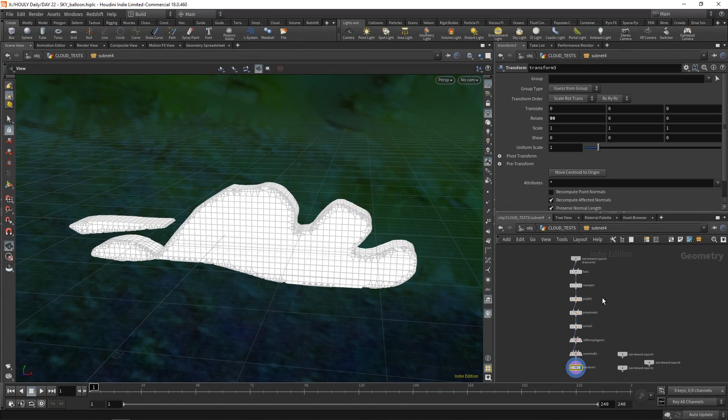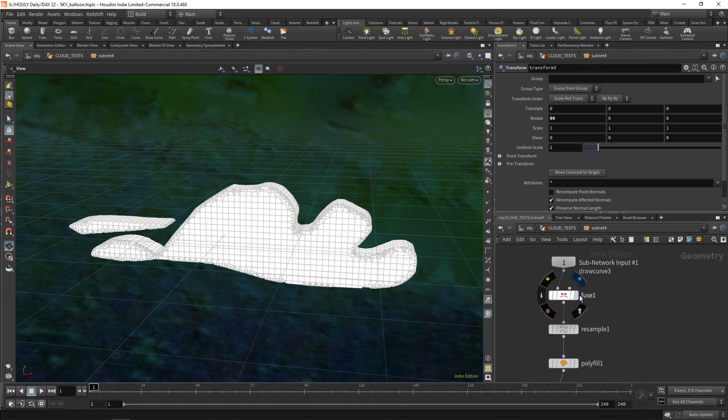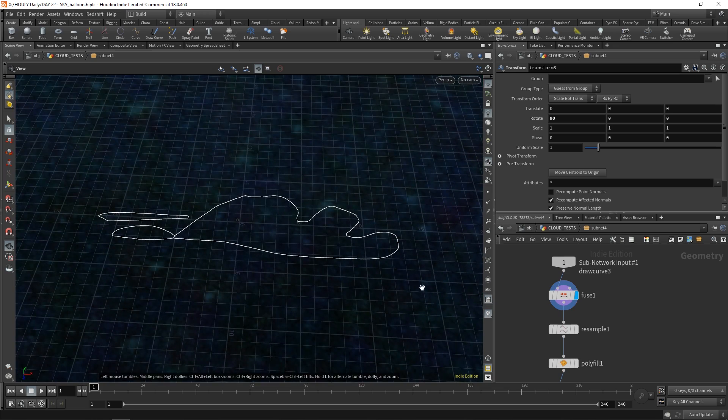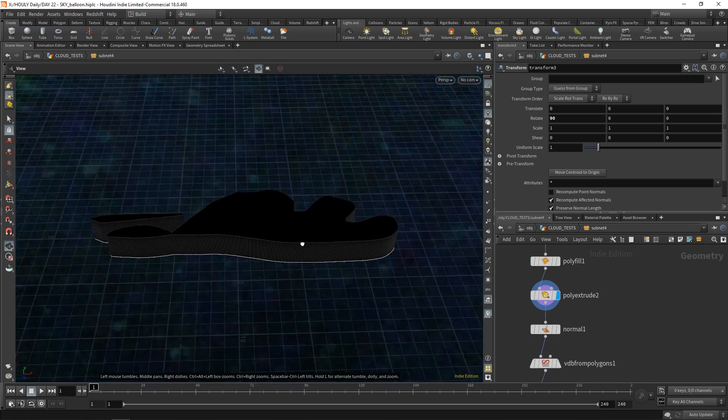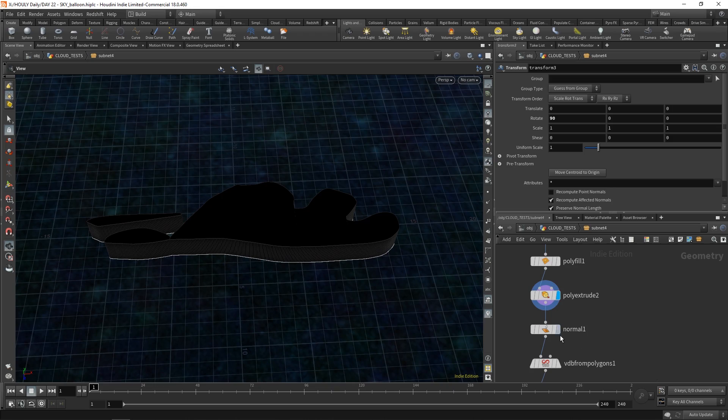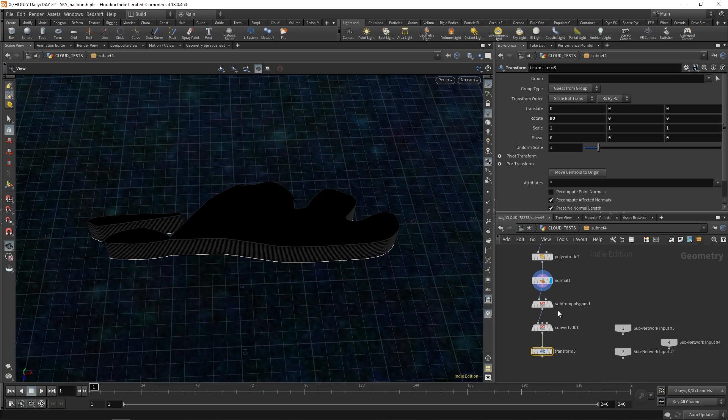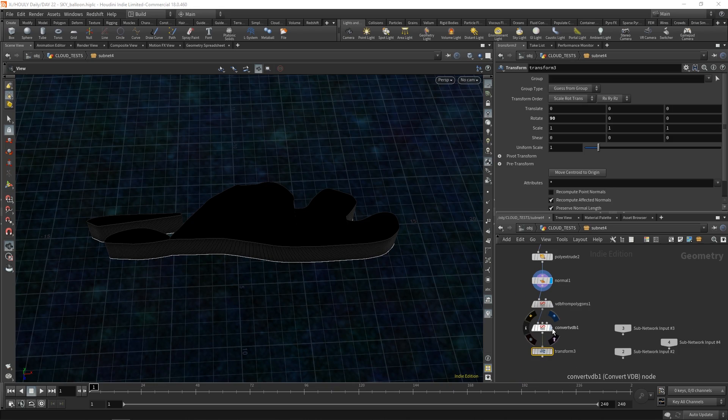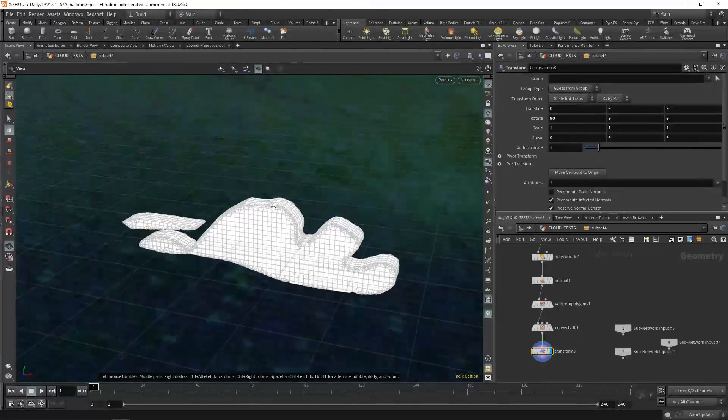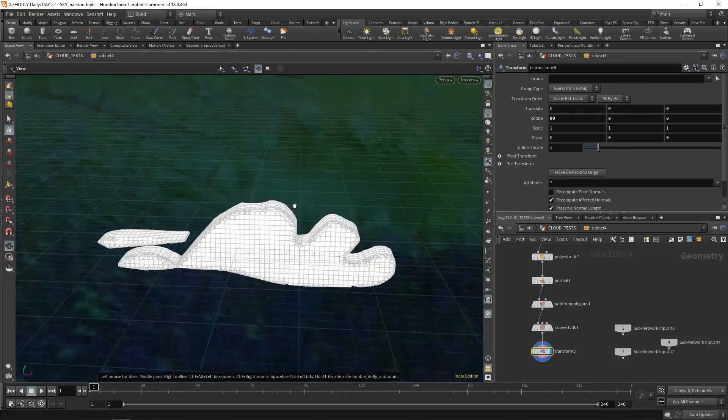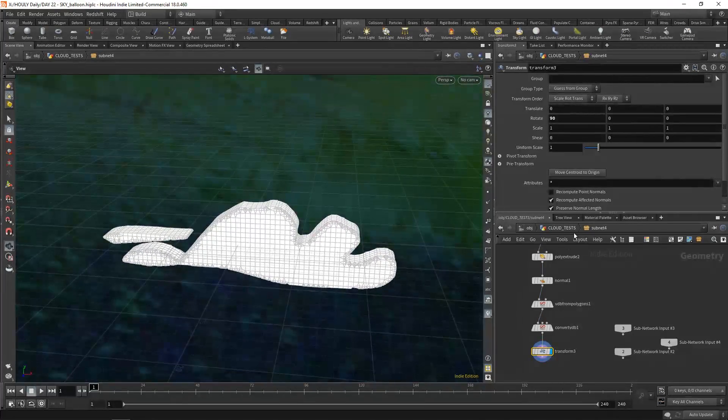So you draw a curve, gets fed into the subnet, everything gets fused together and resampled. I polyfill it, then extrude it up. Add normals to that, VDB from polygons, convert it, transform it. All right, you have a cloud shape.